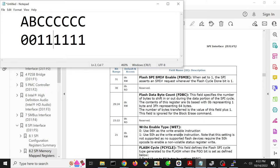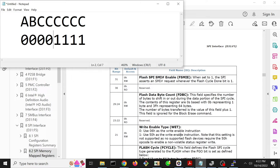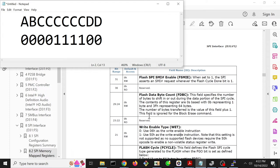We're going to start with just a 16-byte read, so we're going to set that field such that 15 plus one is 16 bytes that are going to be read. Next we have bits 22 and 23, which are two reserved bits and should be zero, so let's set those to zero. Then we have write enable type, and we're not going to care about this, we're just going to set it to zero - single bit of zero there.